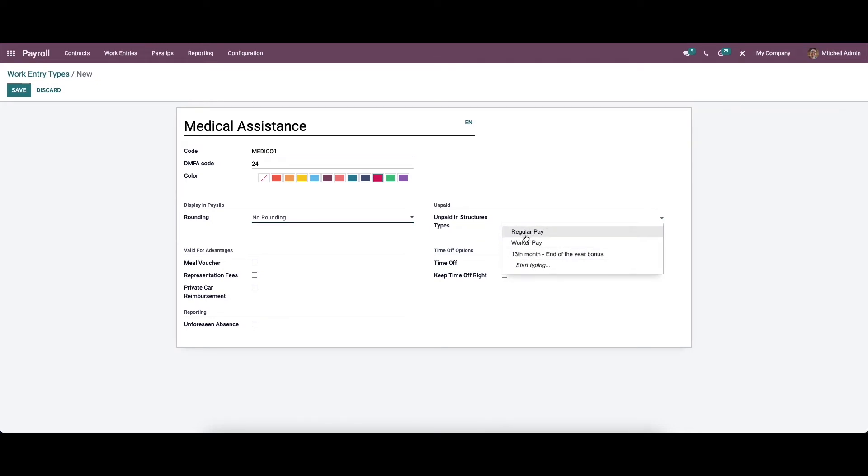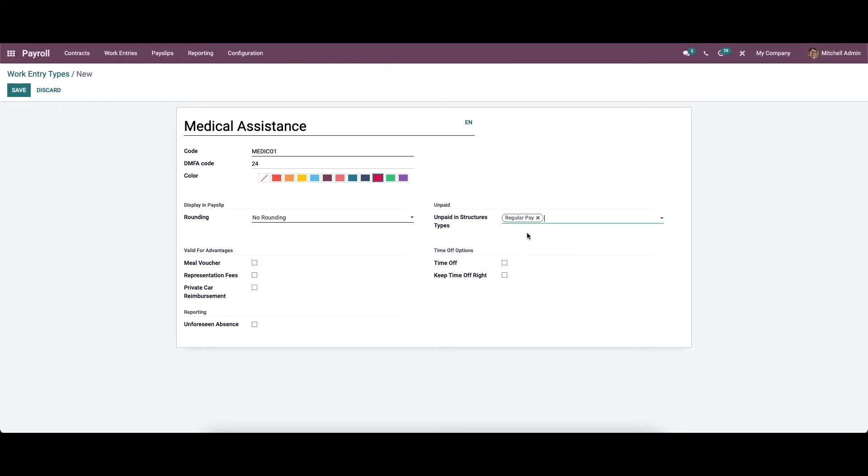Here we have the regular pay, worker pay, 13th month, end of the year bonus options, and it's also possible to create new structure type from here. You can choose the regular pay as a structure type.